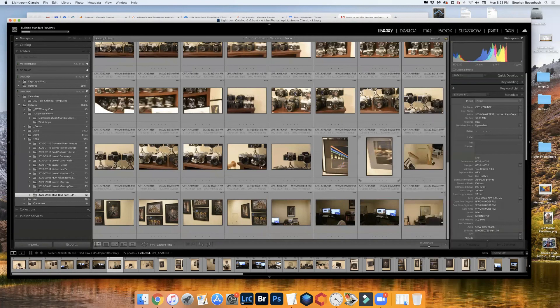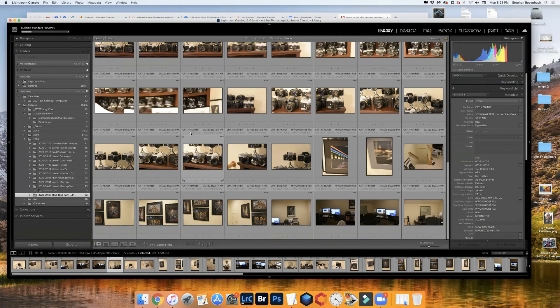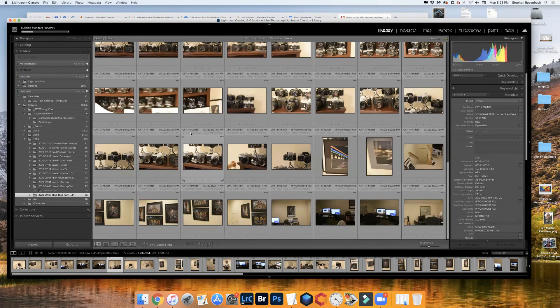So if you're shooting both JPEG and raw files in your camera and you want to import into Lightroom only the raw files, that is the way to do it.